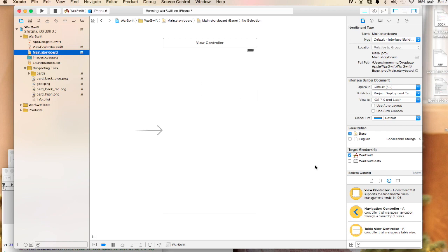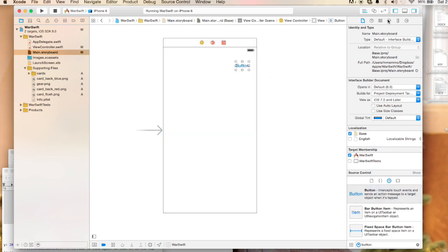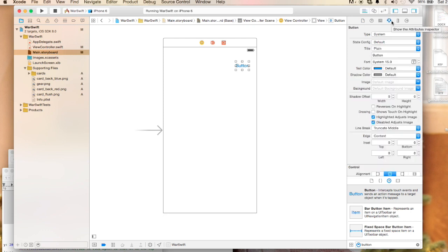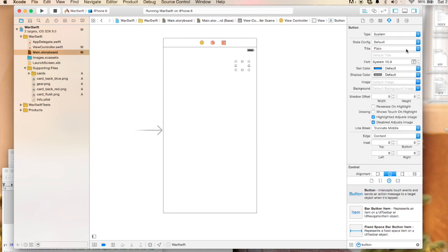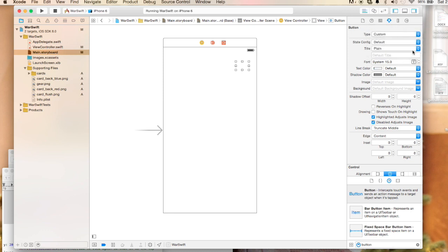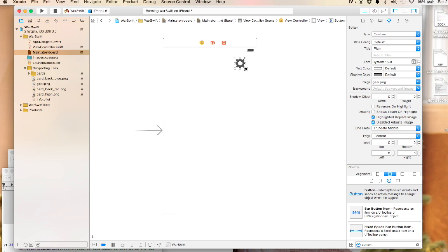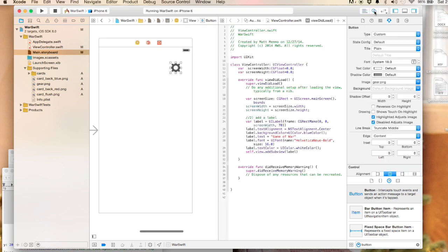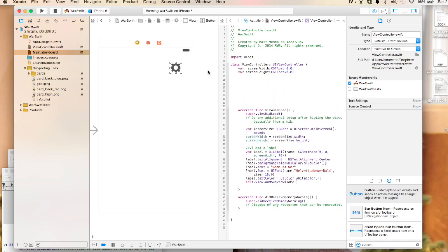I'm going to show you one more thing that we're going to do here. We're actually going to go to the storyboard for a second. Nothing is showing up on the storyboard because our label at the top is done programmatically. I'm going to add a button now. I'm going to just drag this over. I'm going to go into our inspector and we're going to get rid of the word button and we're actually going to make it custom and we will add an image. I'm going to add it as a foreground.